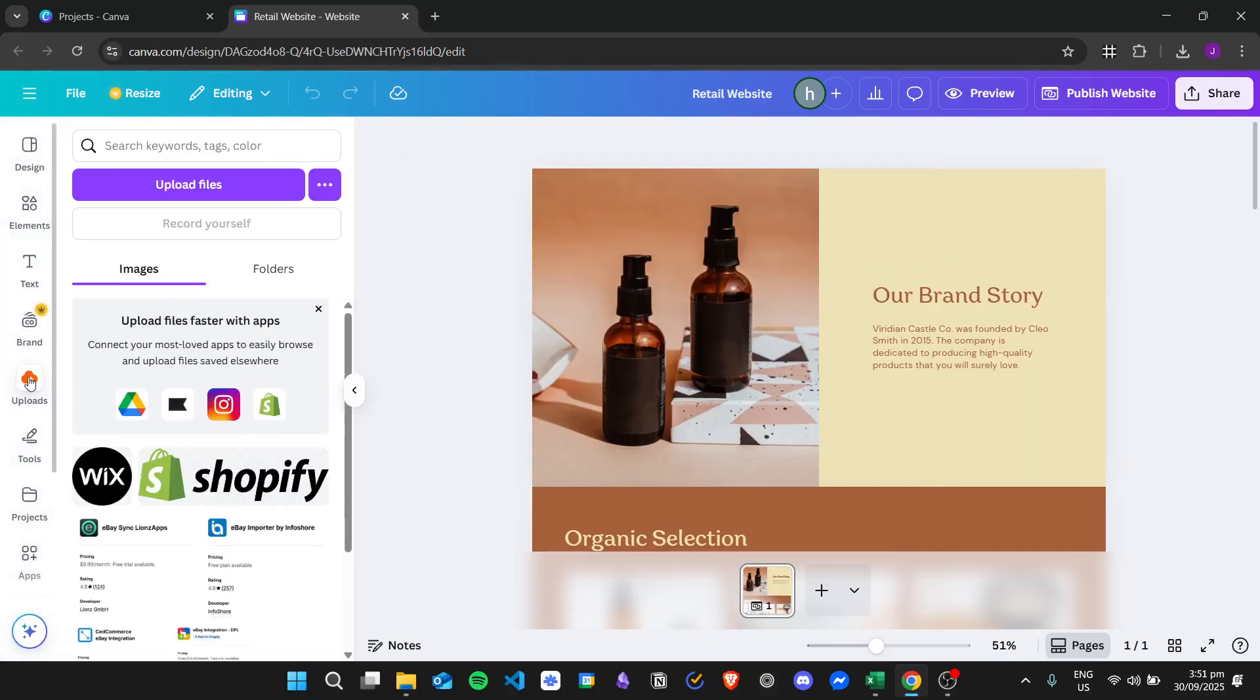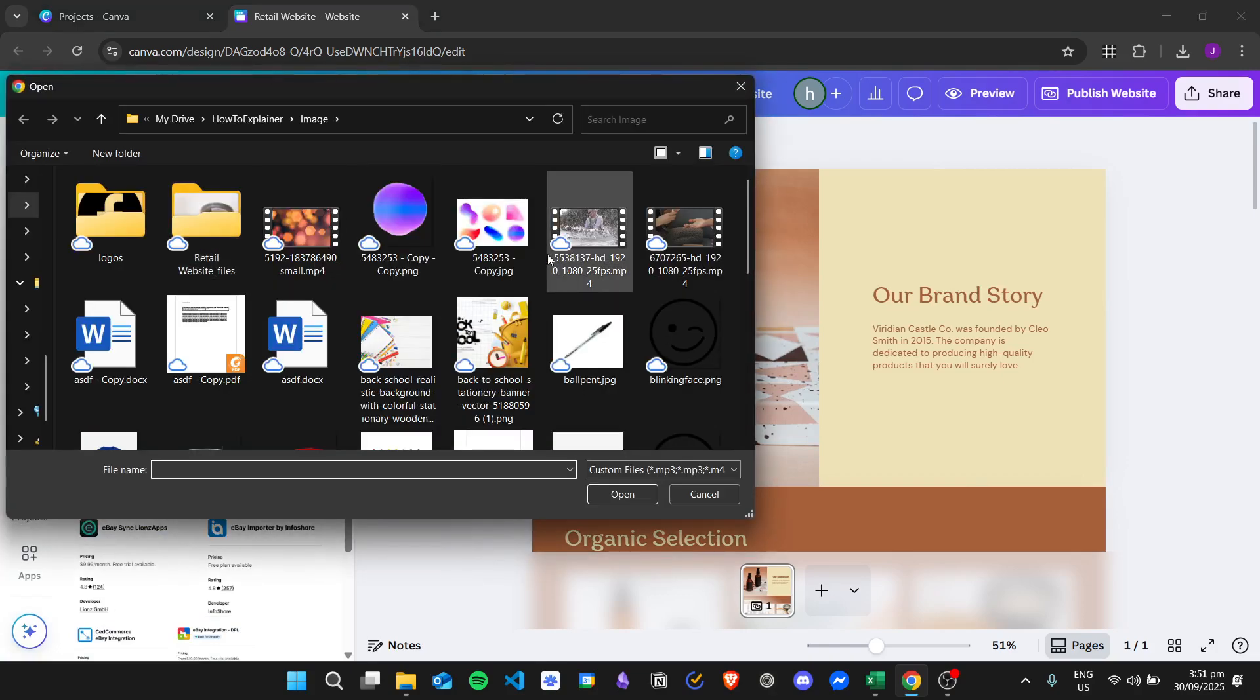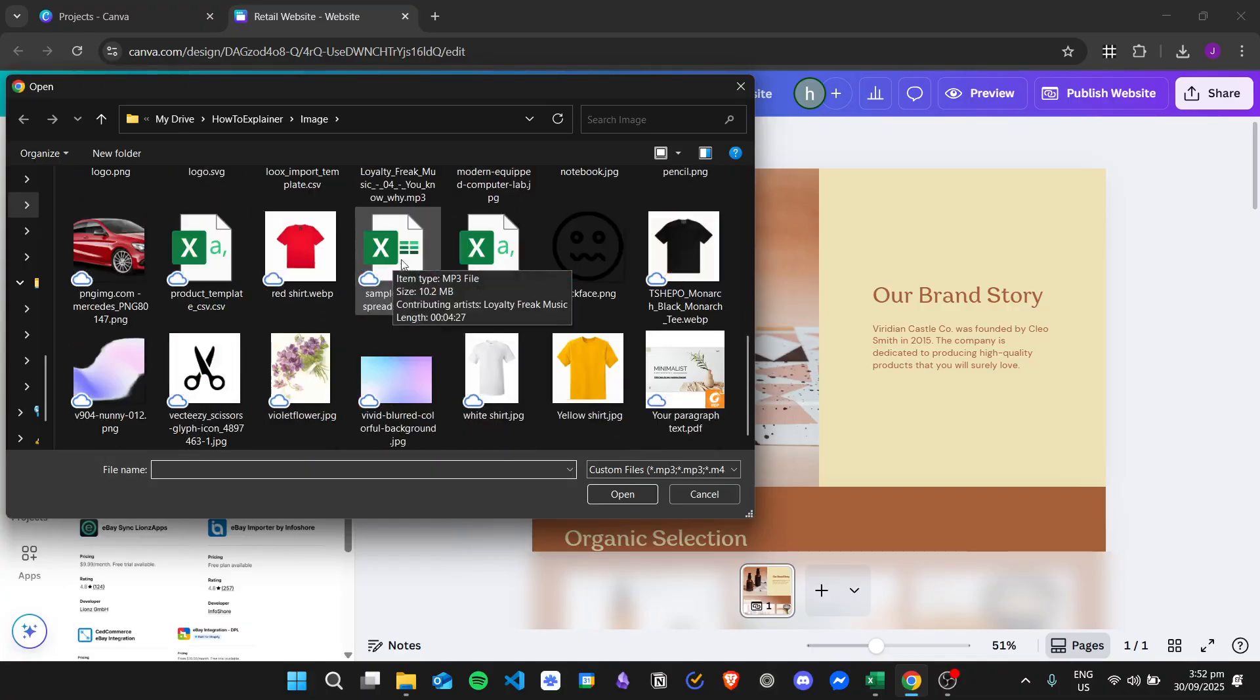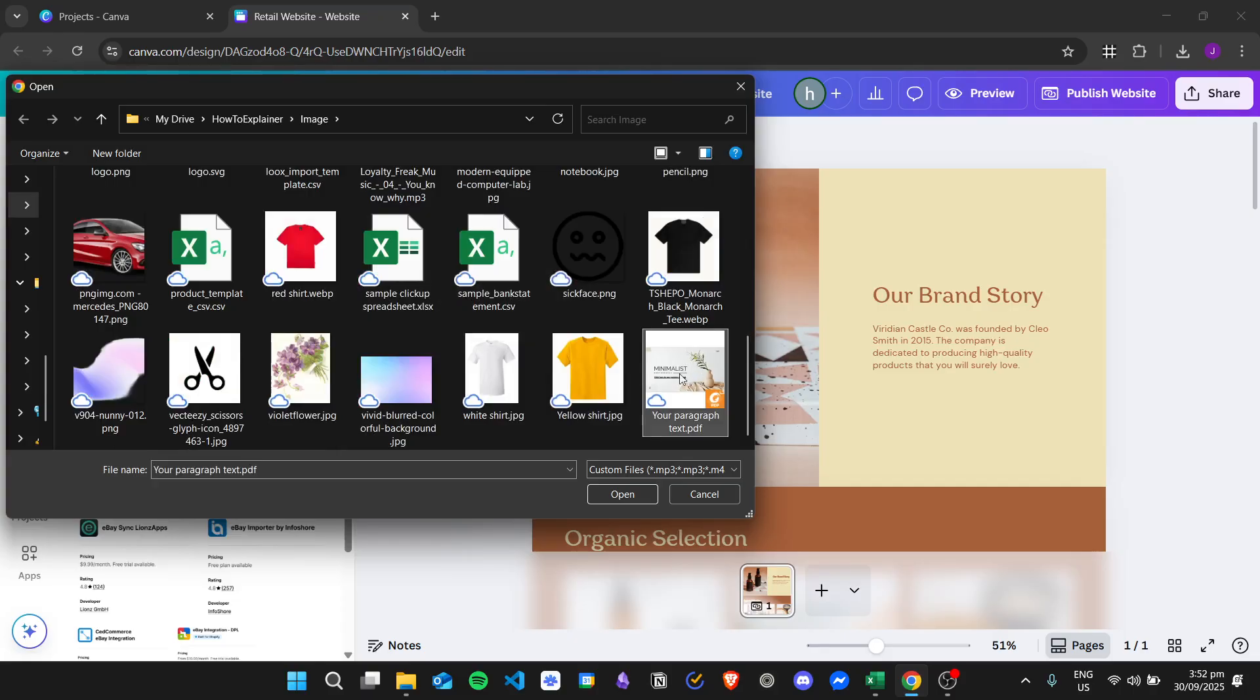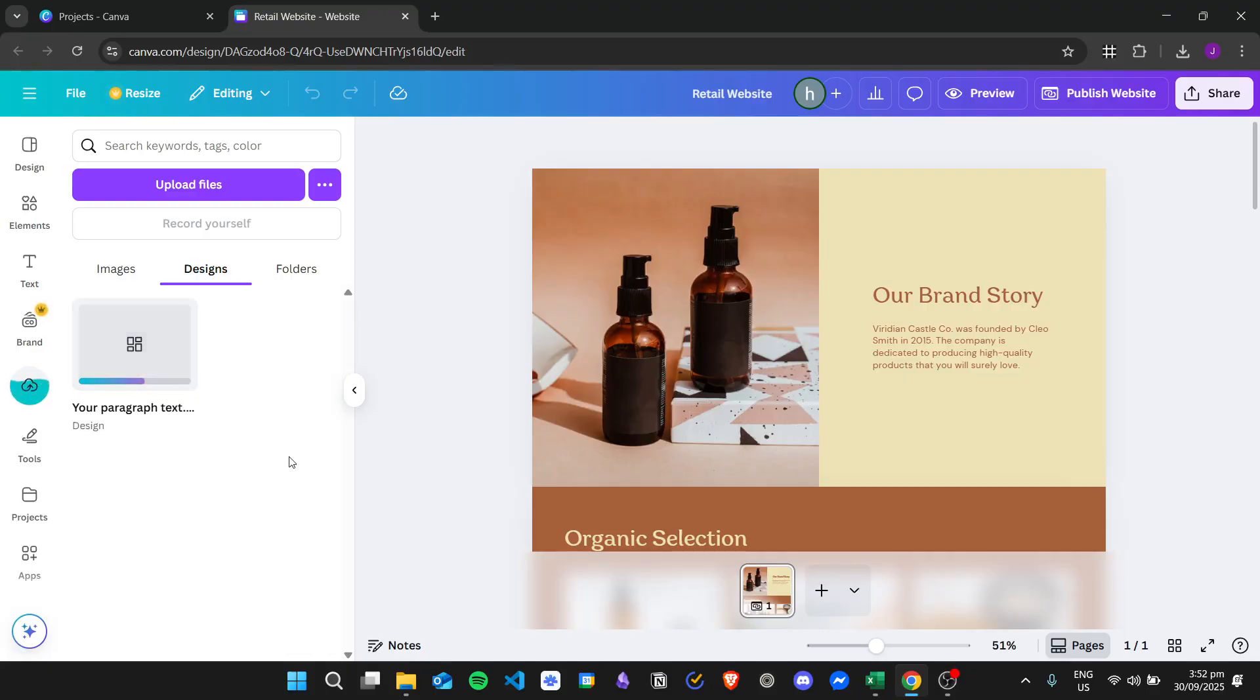And then click on Upload Files. So from here we can go ahead and upload a PDF file. For example, I have this PDF right here, so click on Open, and then we'll just wait for the PDF to be uploaded in Canva.